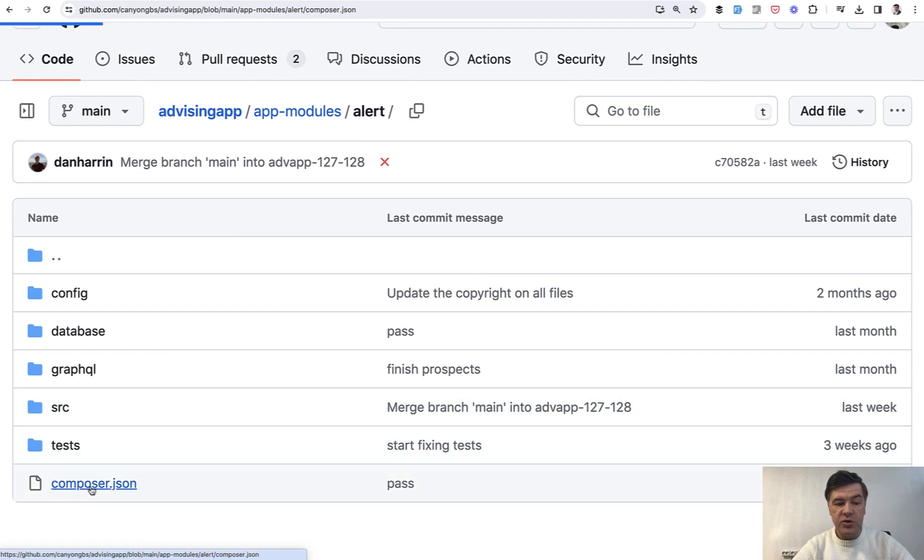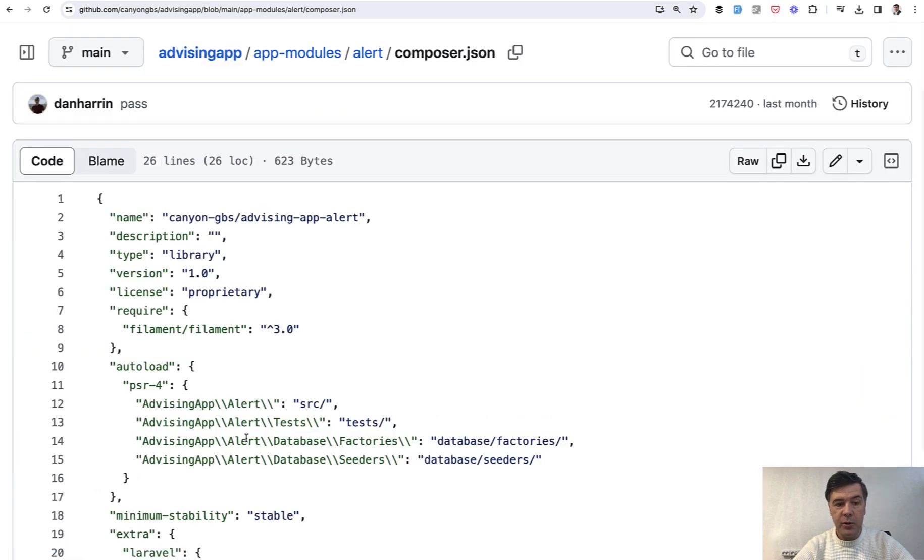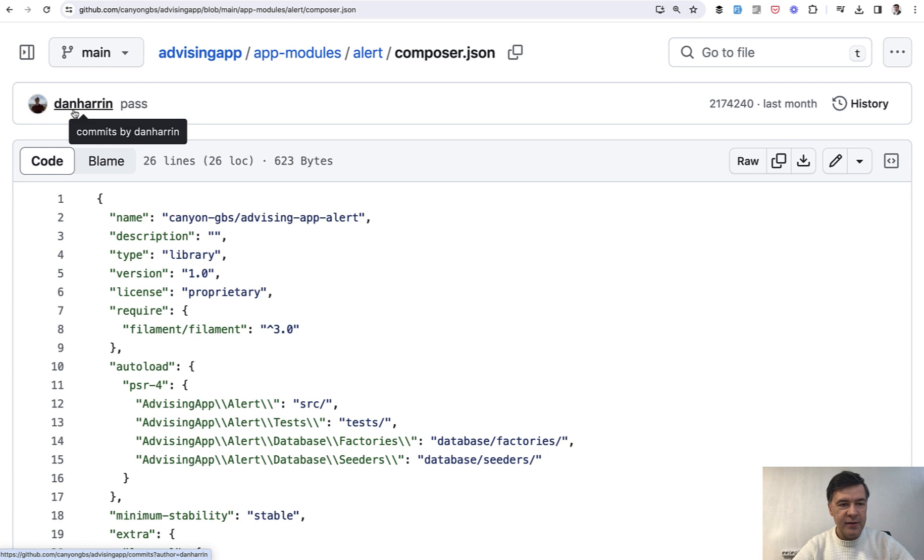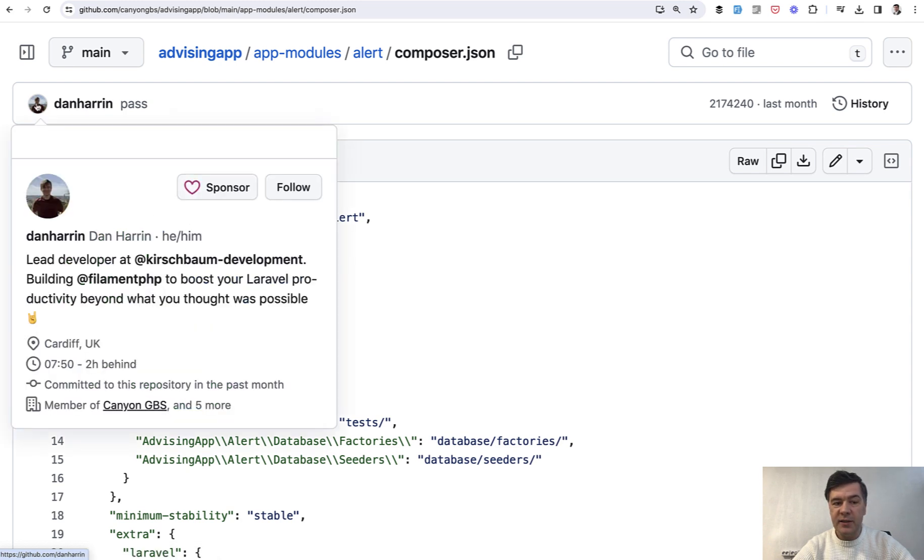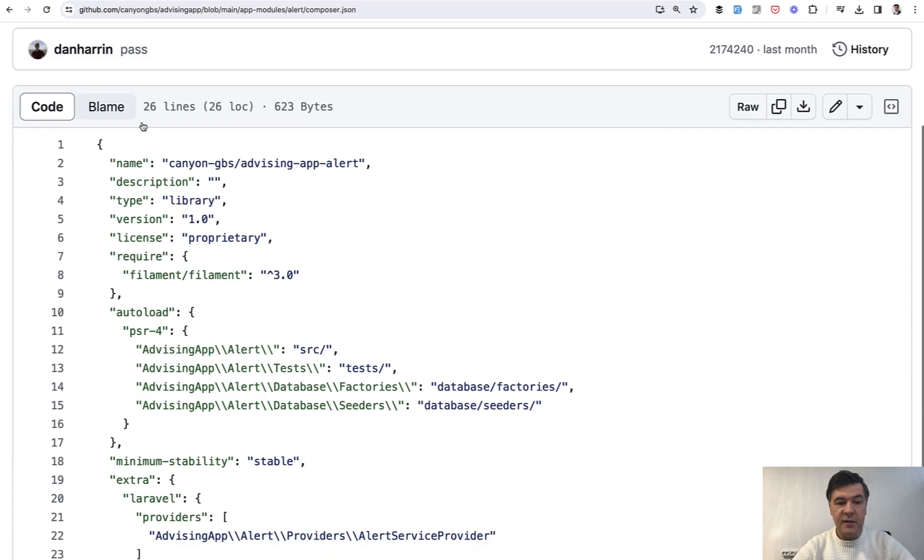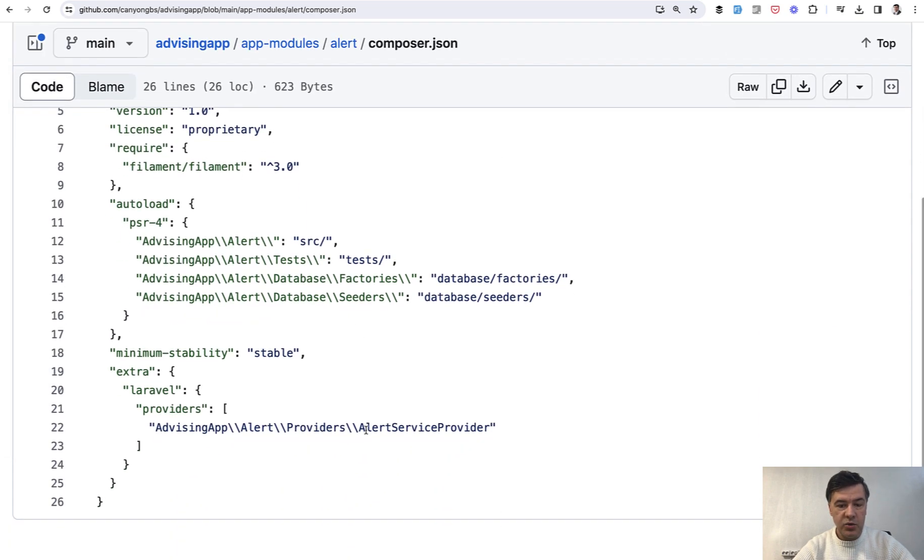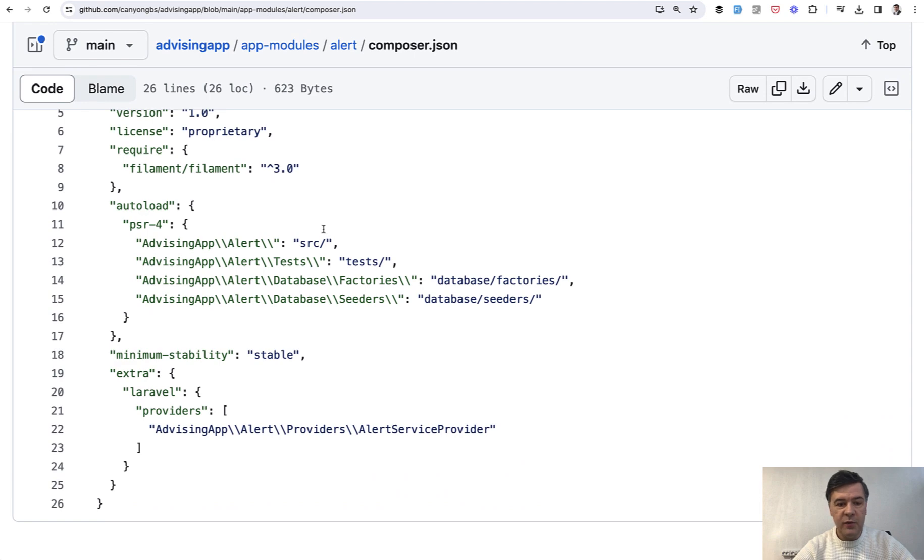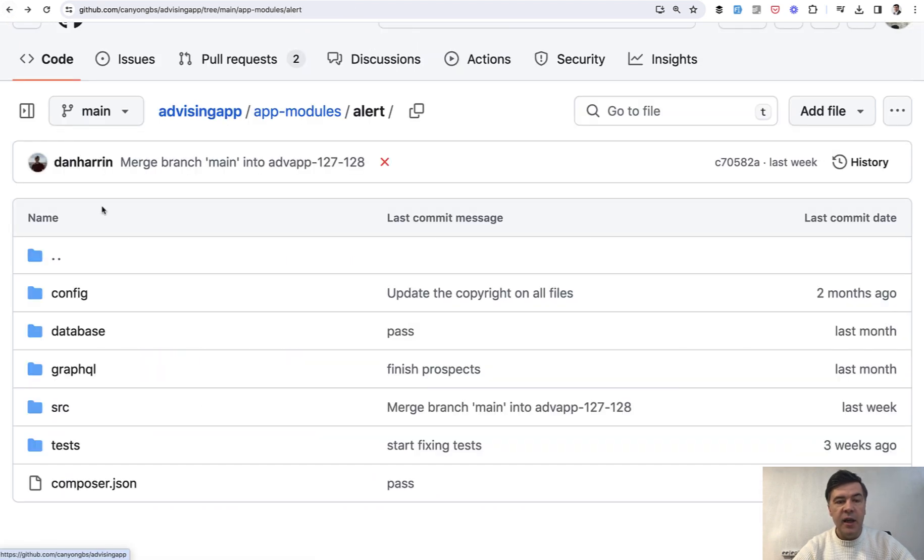Then each folder has composer.json. And by the way, hi Dan. This is what I meant that Dan Heron is one of the creators of this project, as well as filament. So yeah, this is similar, like it would be a package. We have service provider, we have tests, factories, and seeders.